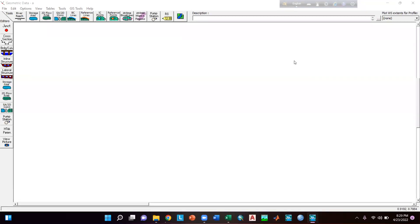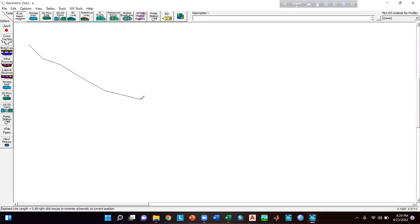Hello everyone, welcome back to another tutorial. In this tutorial I am going to discuss some features of HEC-RAS that may be helpful while simulating a model. Suppose I am drawing a river reach here.